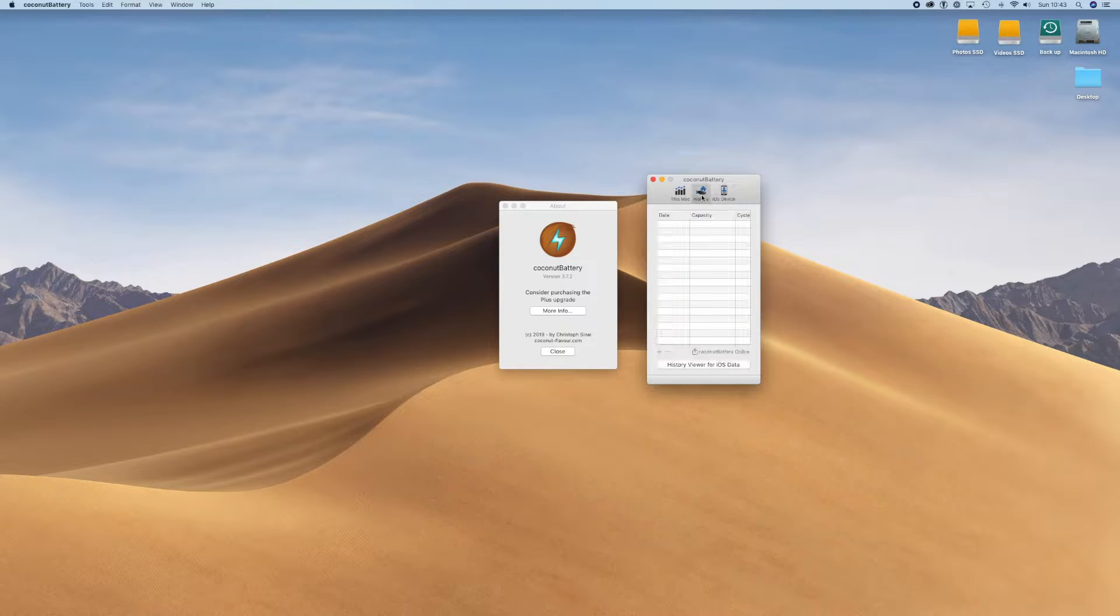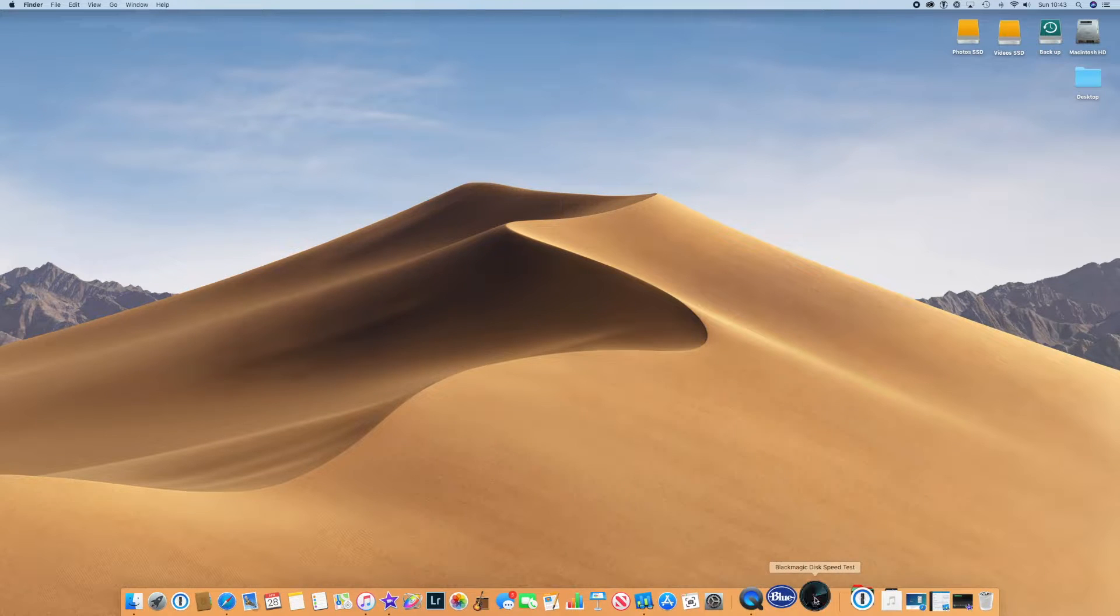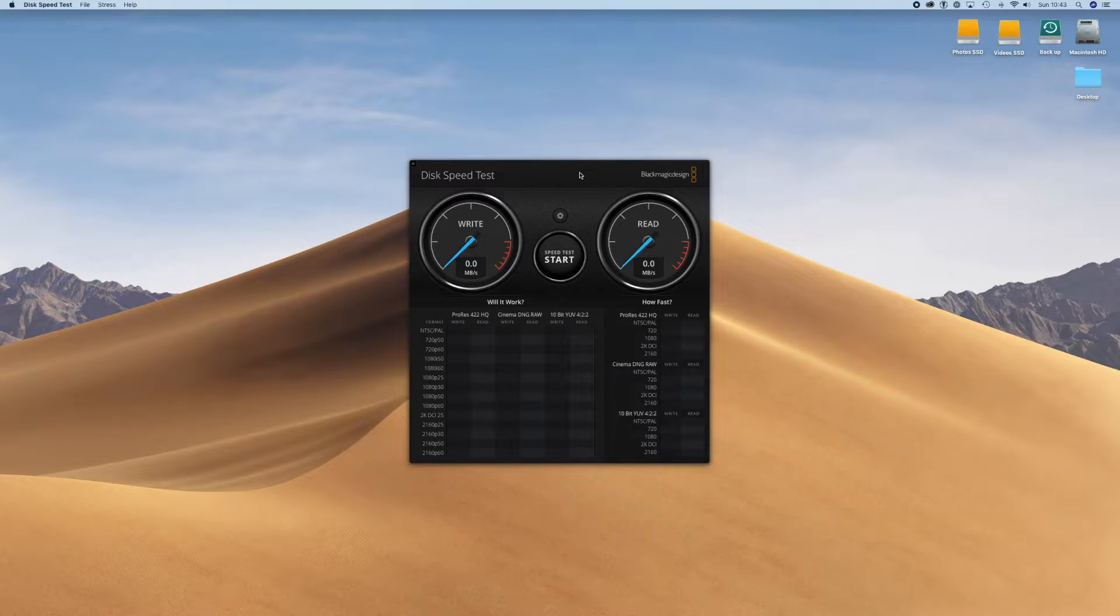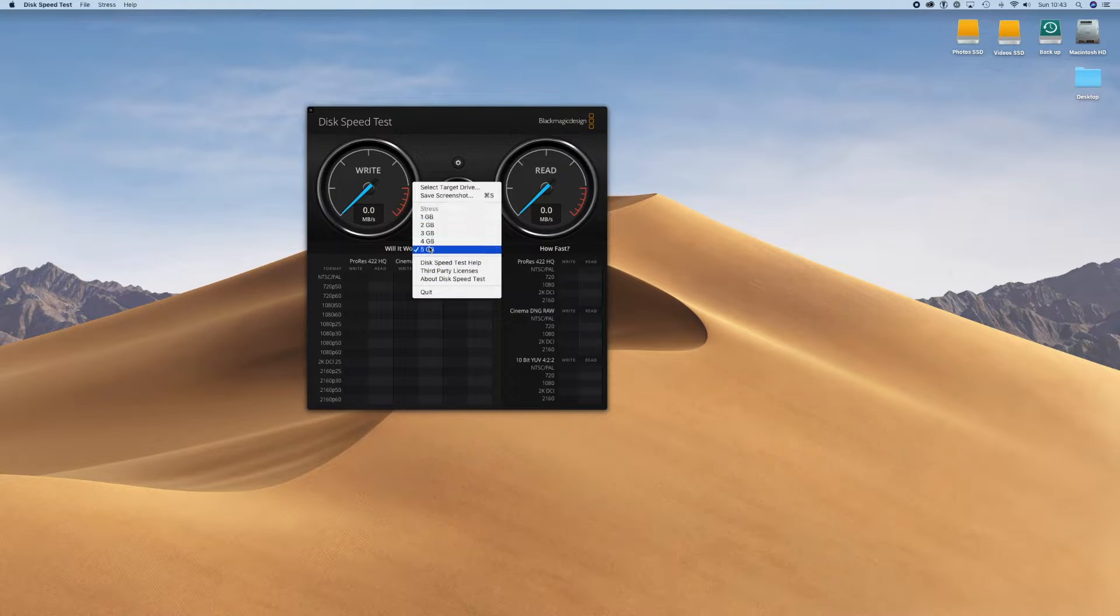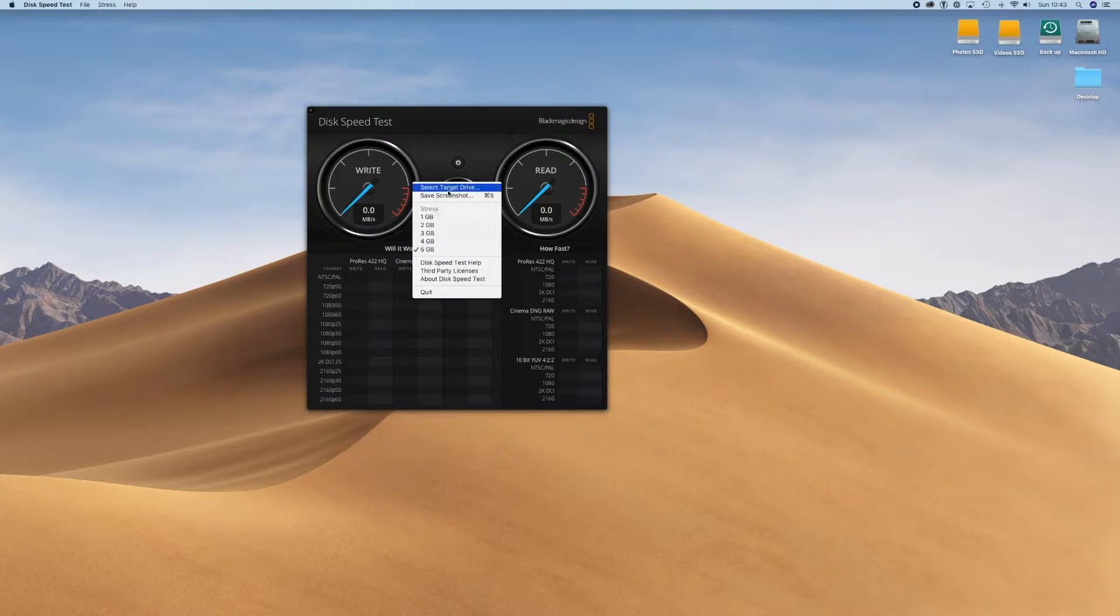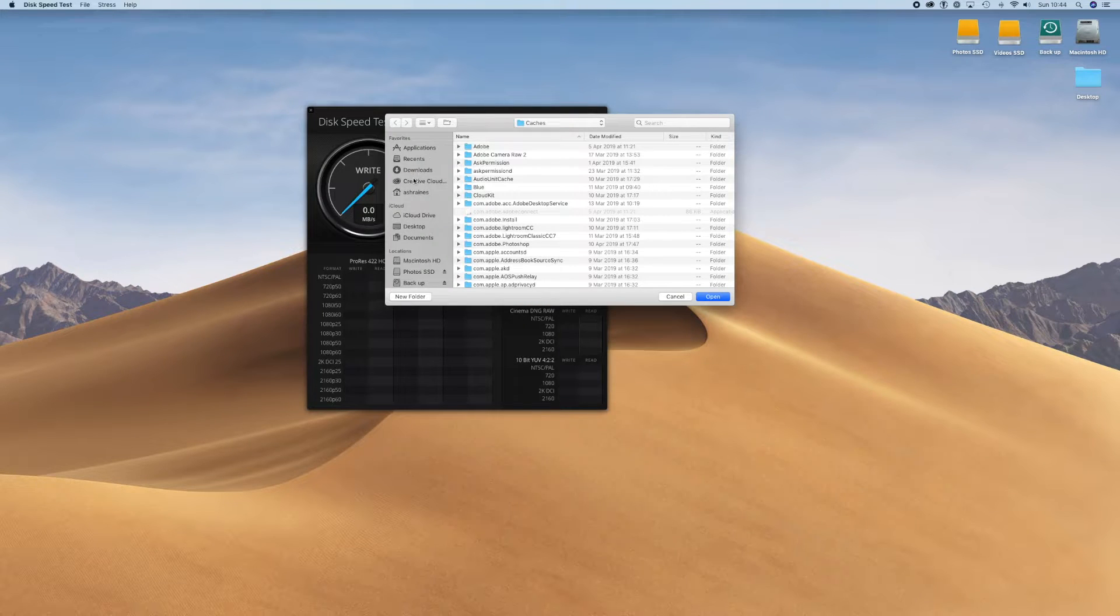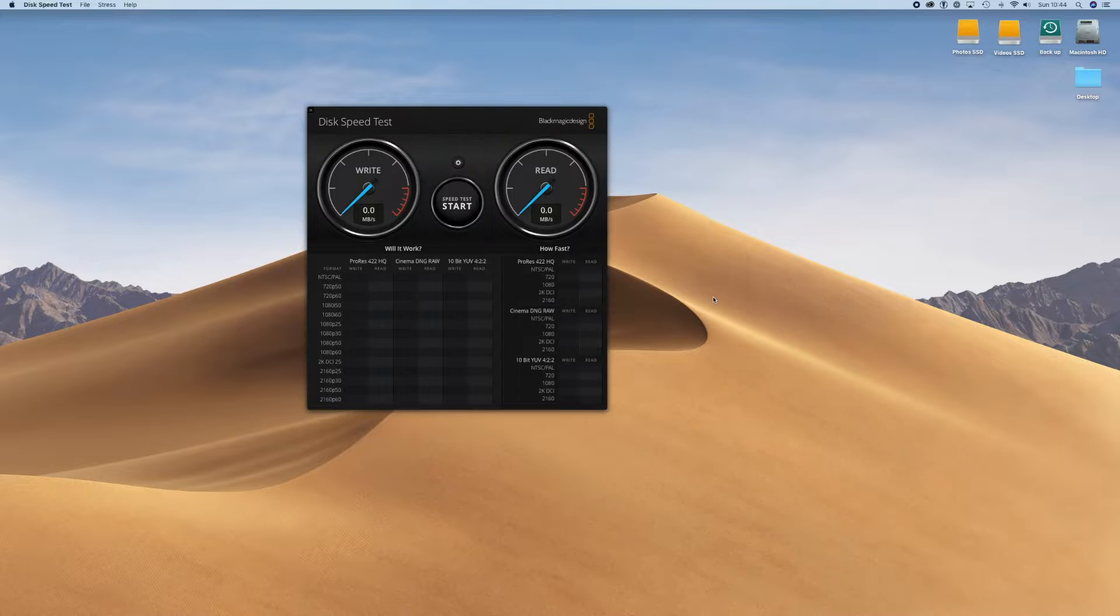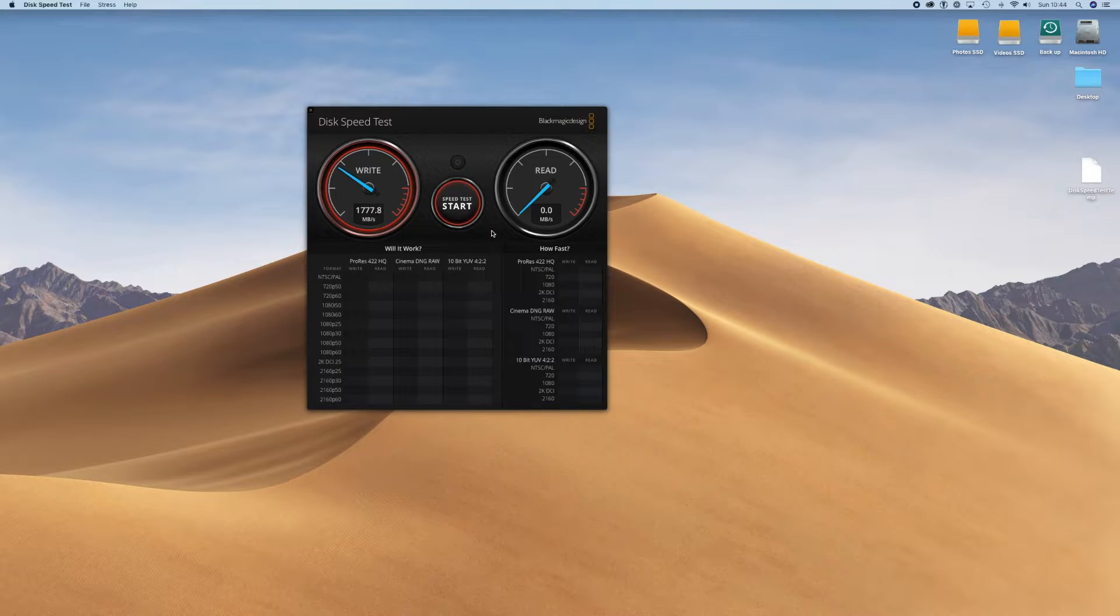Okay, so that was the first one. The second one is the Black Magic speed test where we can test the hard drives on the Mac itself. You tell it, go to the 5 gigabytes, that gives you the hardest stress test that it has. You select the drive that you want it to be running off. In this case, if I select the desktop it will use the main drive, which is a 512 gigabyte SSD. Click the start button and it will immediately give you feedback.